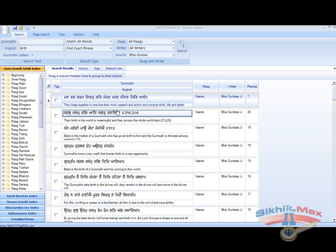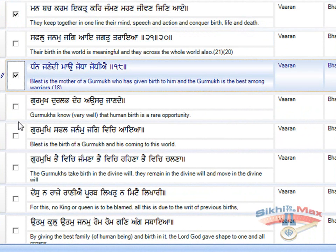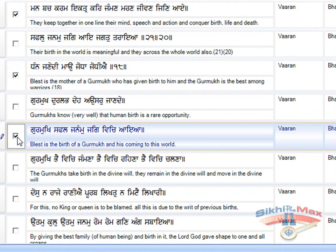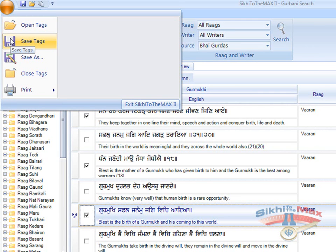Simply check the tick boxes next to the searches, and go to the Ribbon button and select Save Tags if you would like to update the current saved tag, or Save As if it is a new search. It is recommended to use good file management and file names as it makes it easier to locate the desired searches at a later date.